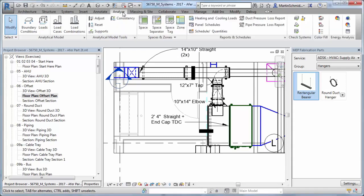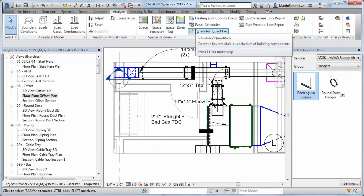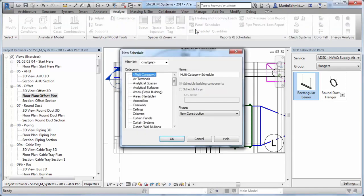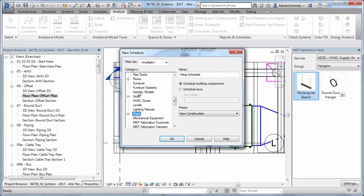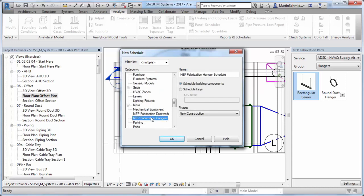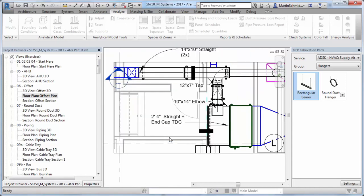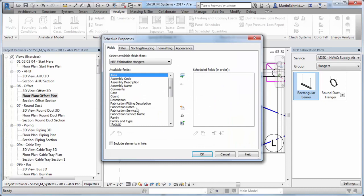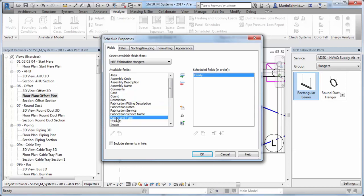The new fabrication documentation capabilities in Revit enable you to document the model layout more effectively. A variety of parameters have been added for scheduling and tagging, and graphical representations have been improved.